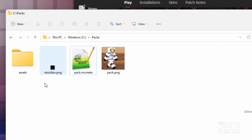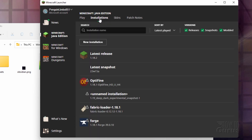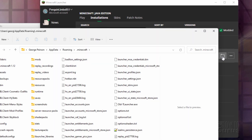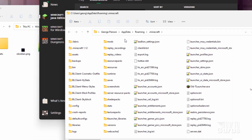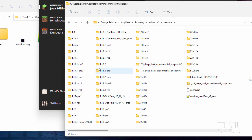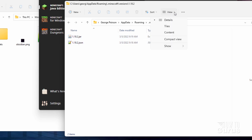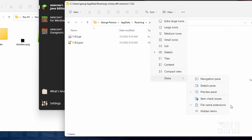Let's now get the obsidian PNG. Open up your launcher, click on installations, and where it says 'latest release', click on the folder icon. That opens up the Minecraft folder. Come down to versions — it's right here. In versions, find your 1.18.2 file, open that up and you'll see two files: your jar file and your JSON file. If you don't see the file extensions, go up to View, click Show, then find 'File name extensions'.